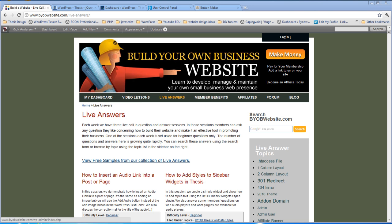What we're going to look at today is the Thesis Simple Feature Box plugin. Basically what this plugin does is it either widgetizes the feature box or it adds one of three common plugins to the feature box.